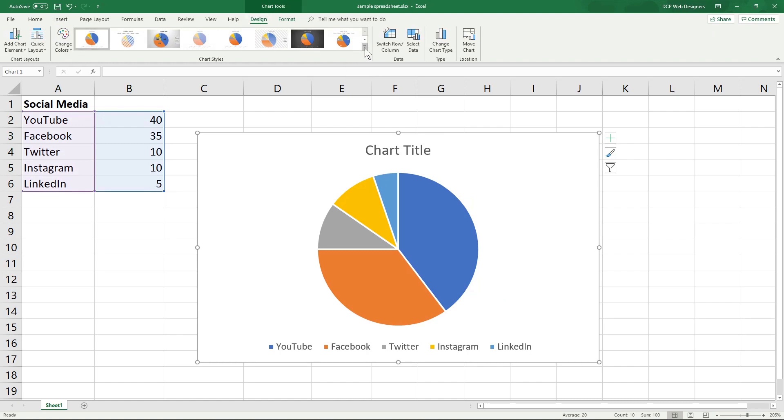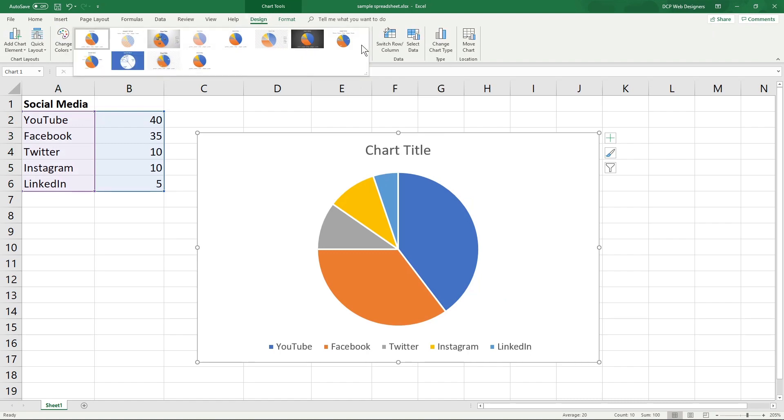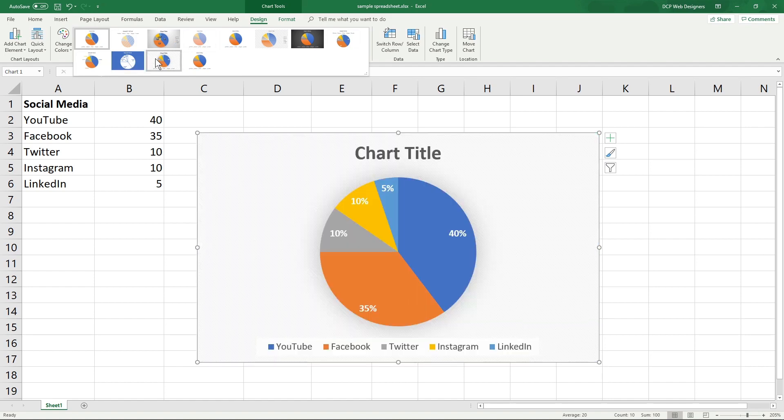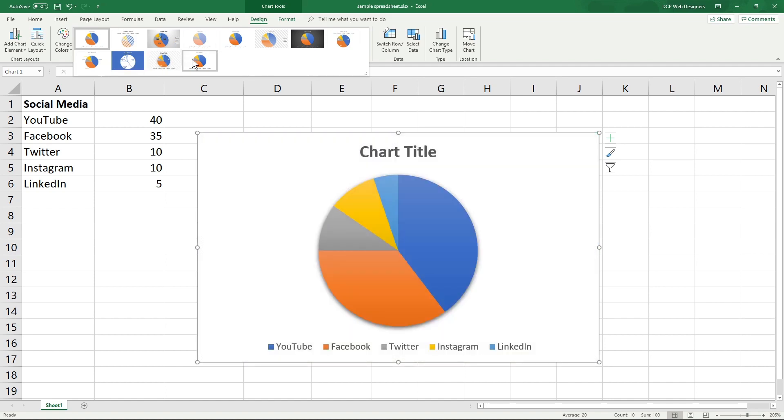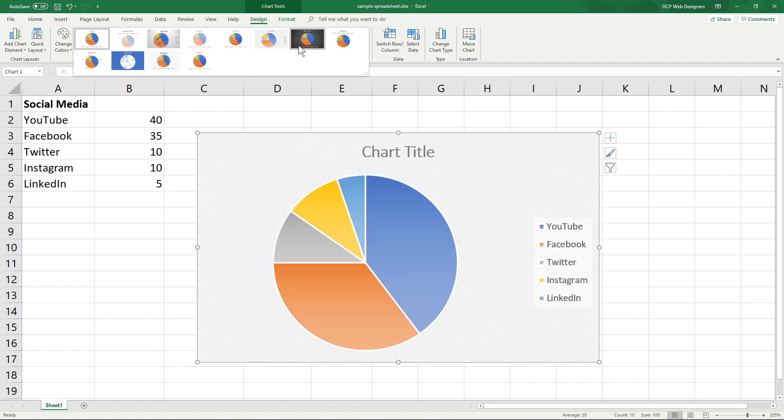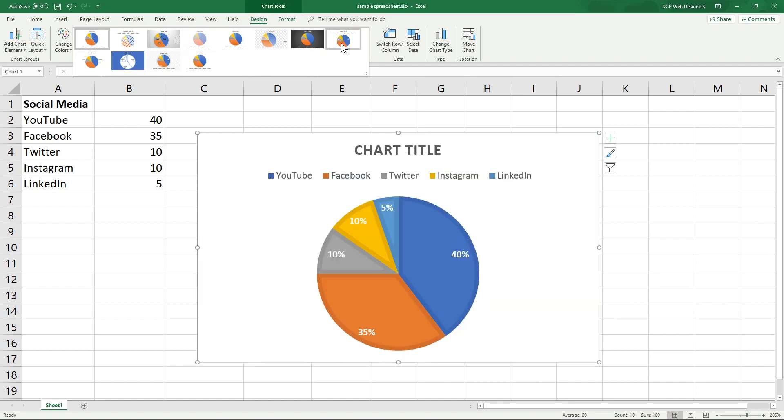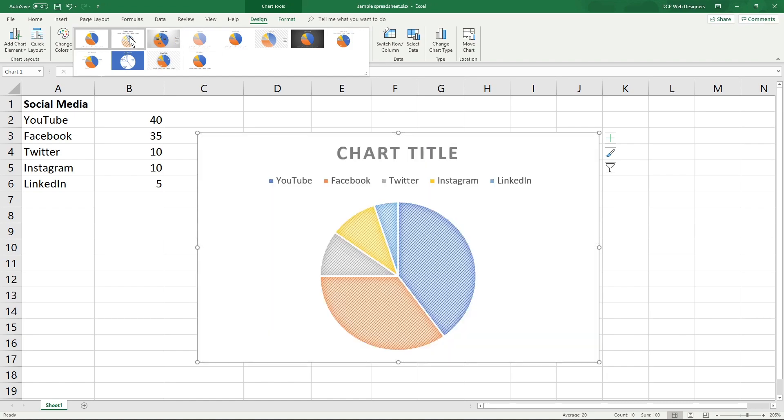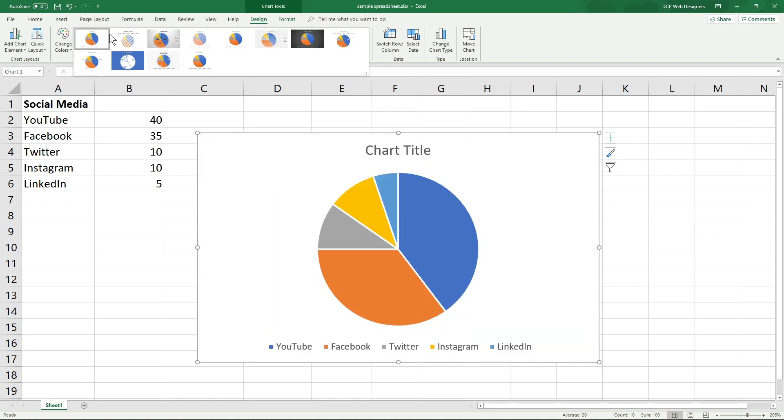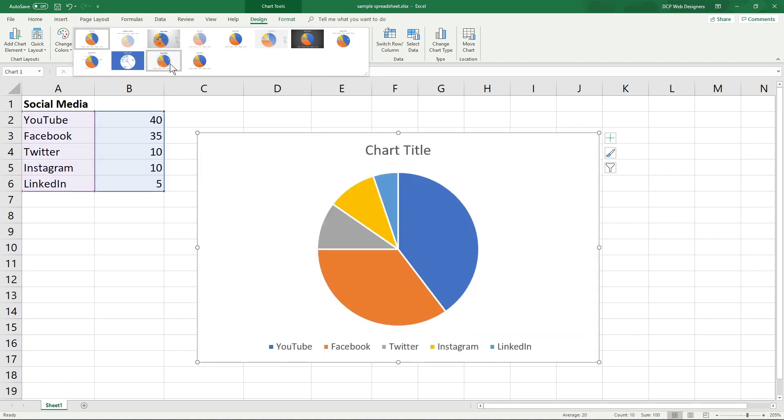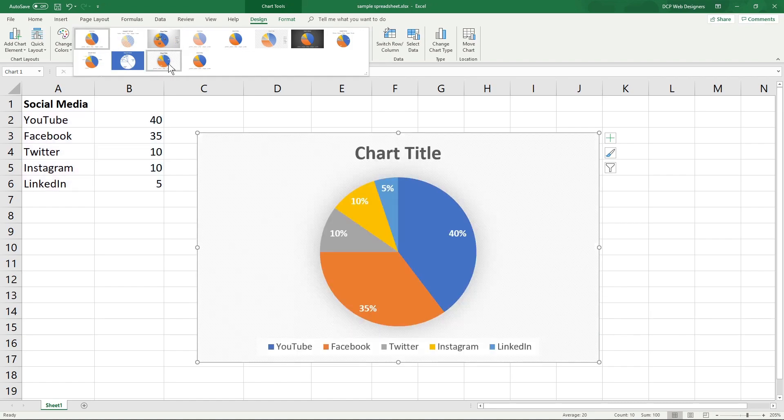Then you get all of these different formattings. So you can click here and then you can have it like this. You can have it by percentage. You can quickly format it quite easily and get all these different variations. We've just rolling over these. So let's pick this one with the percentages inside. I quite like this. So let's click that.